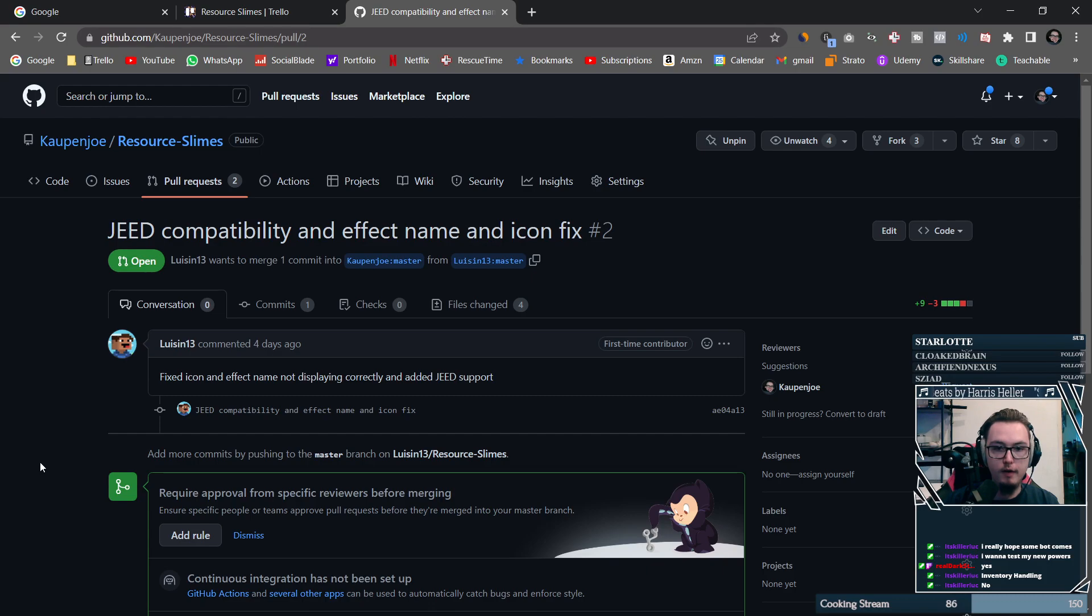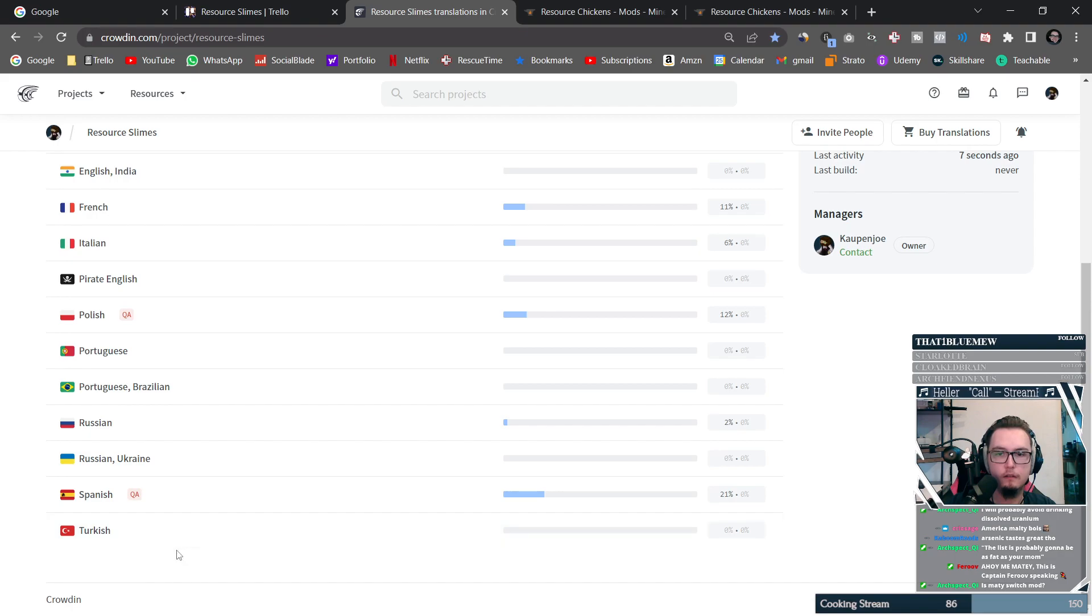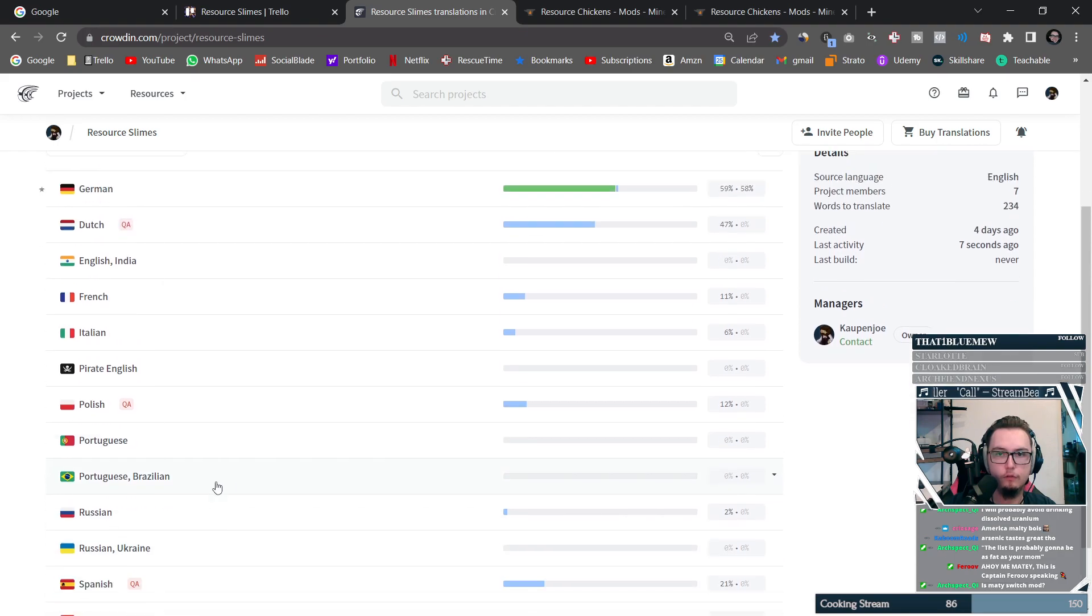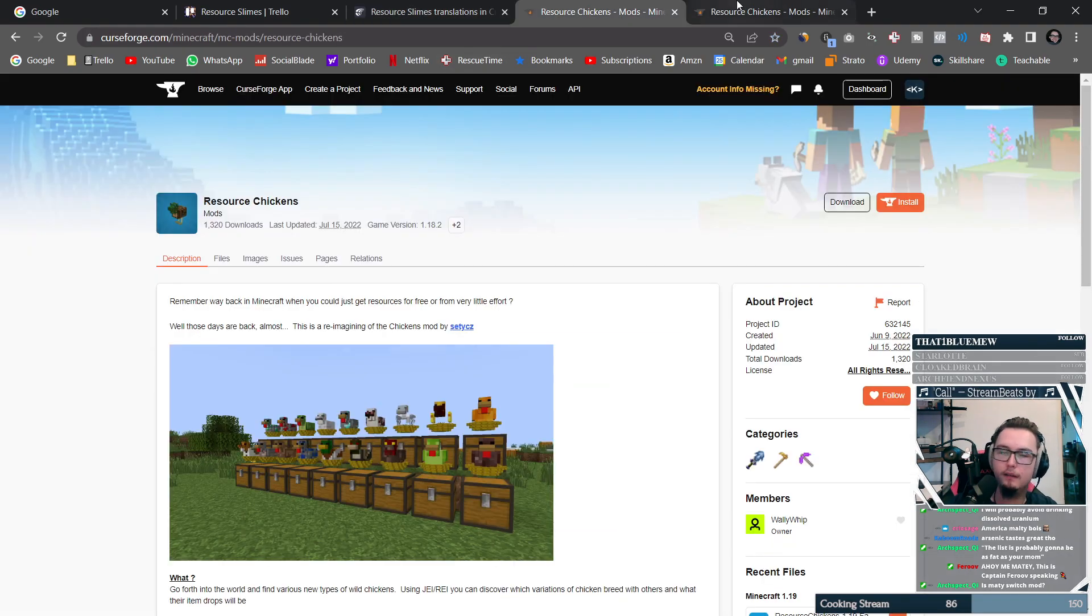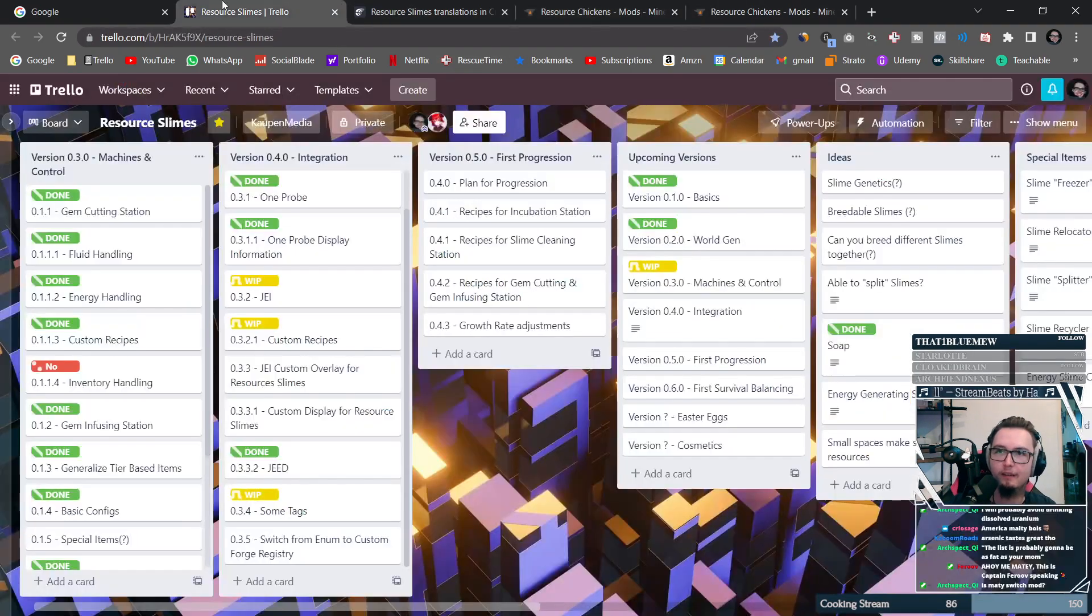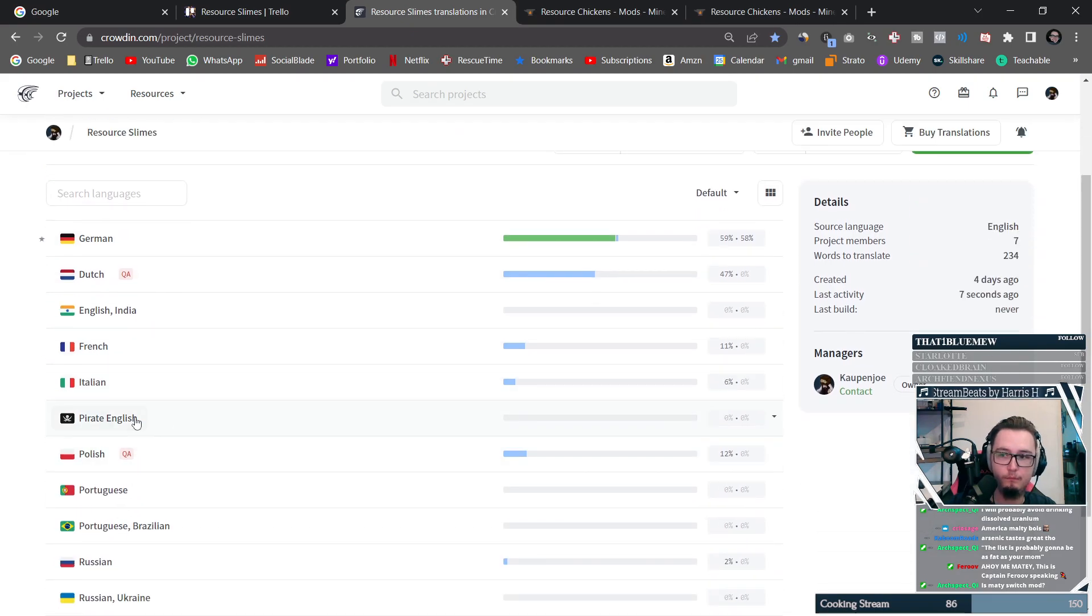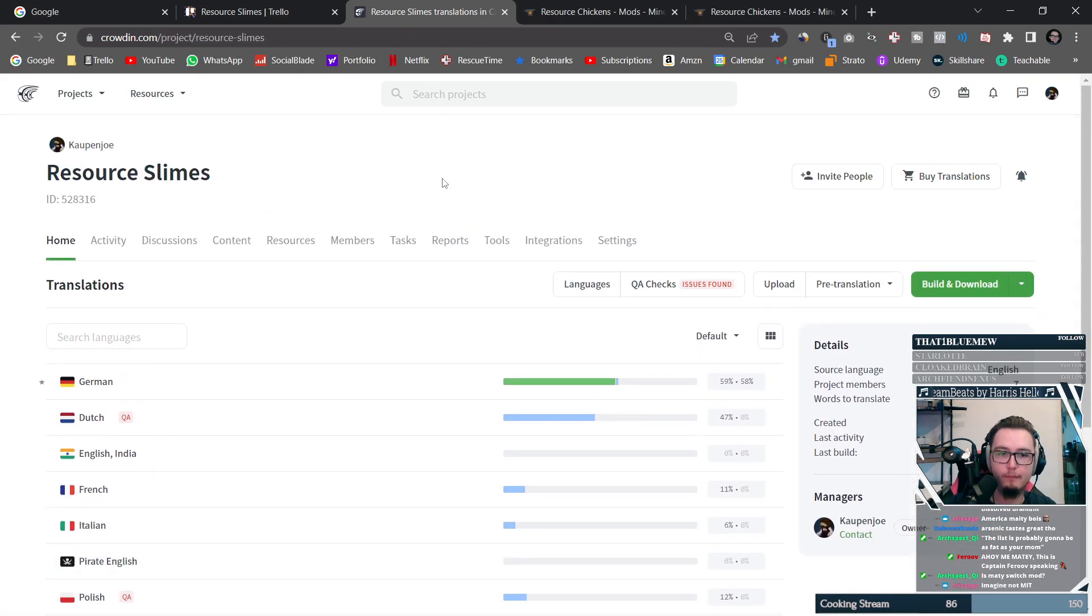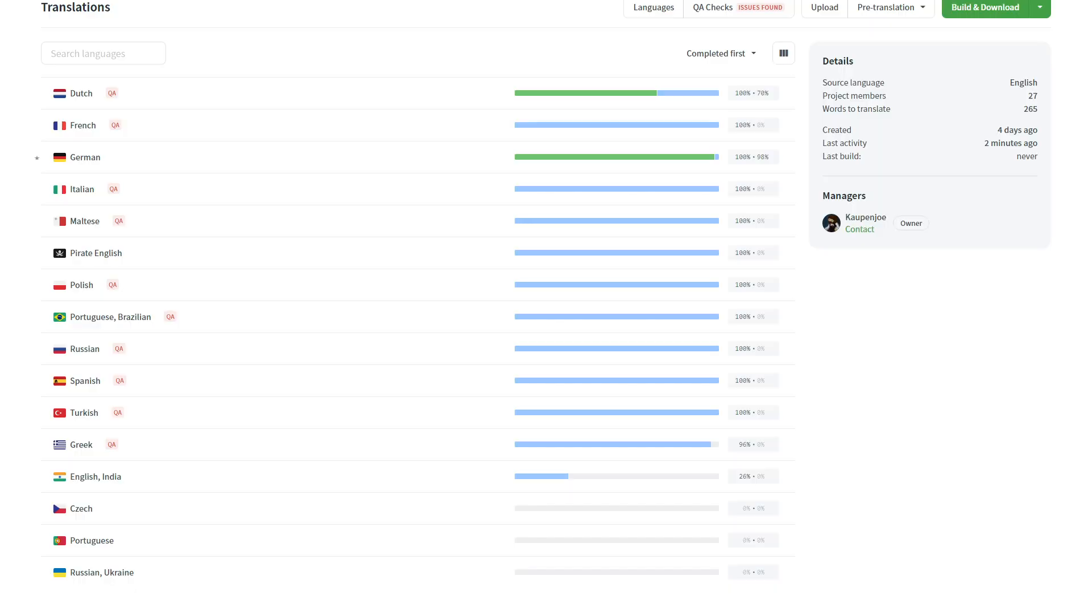So thank you very much for your help, lewison13. It is incredibly appreciated. Furthermore, I also set up a Crowden project for translating resource slimes into all sorts of different languages. So if you know any of these languages or others, you can contribute translating the mod as well. Now we've already translated the mod into a whole host of different languages and there might be more to come, but we'll see.